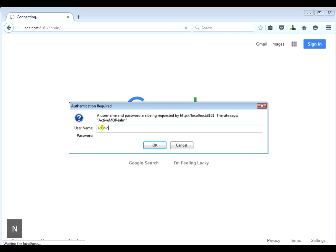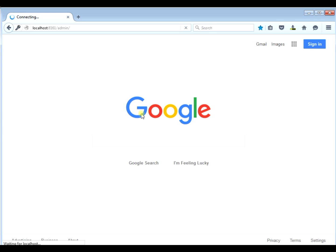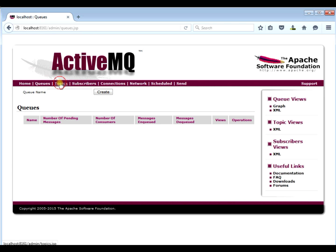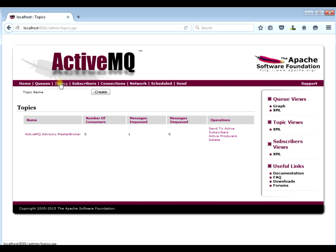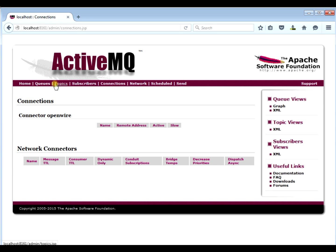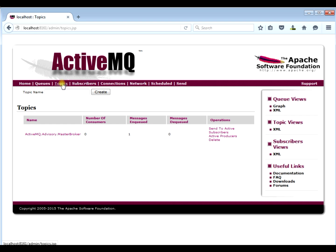We're going to log in to our ActiveMQ — admin/admin. You can see the port number up top is 8161, which is the default. This is the ActiveMQ GUI. If you look around, there's a home directory, queues, and topics. You can see all the queues, all the topics, the subscribers who subscribe to them, and all the connections. Topics is what we're going to focus on for this example.